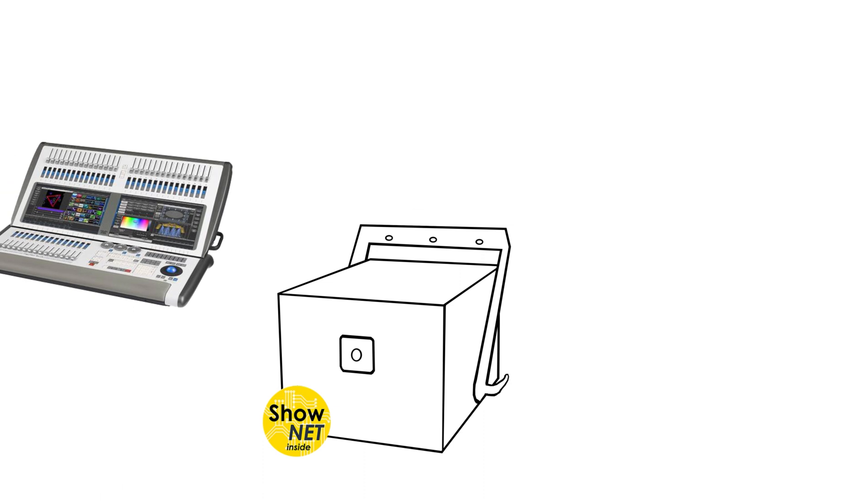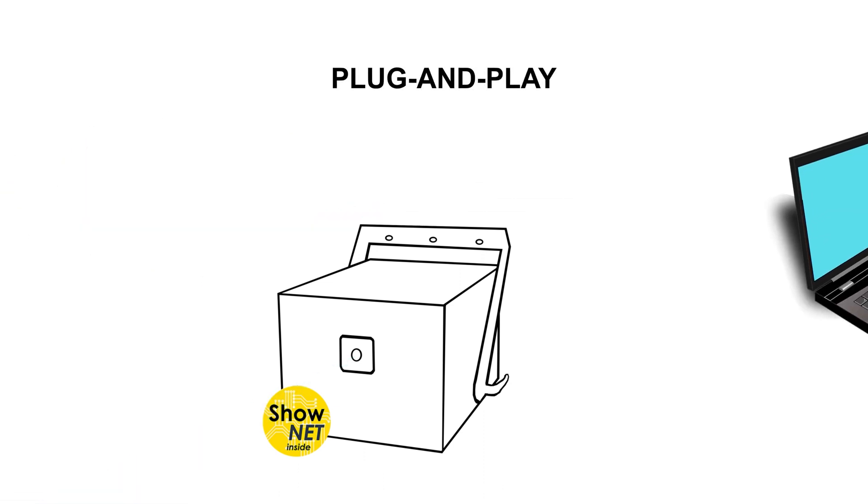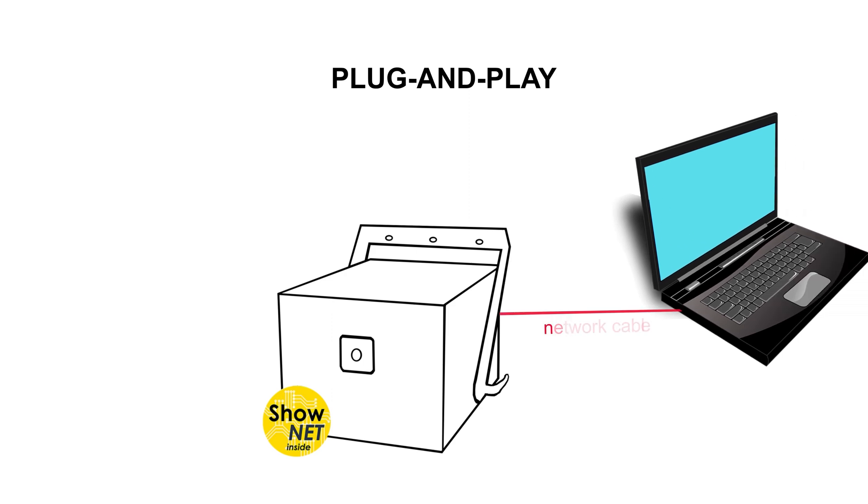The ShowNet laser mainboard makes this laser system a plug-and-play device for pretty much any type of use case and control requirement.